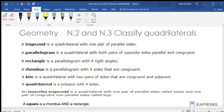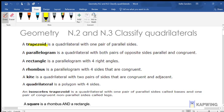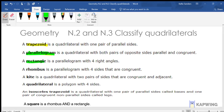In N1, there are several different kinds of quadrilaterals. We have trapezoid, which is what we covered in N1. Then there are parallelograms. There are special parallelograms, which are rectangle, rhombus, and square.